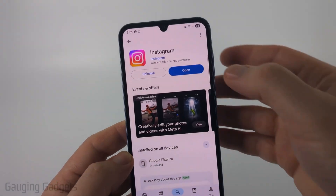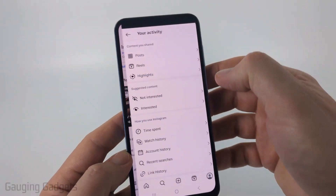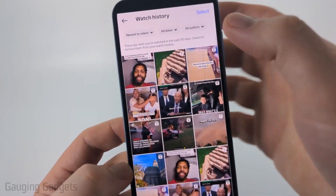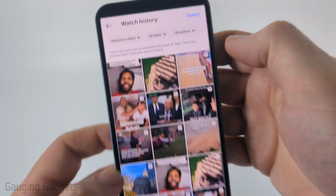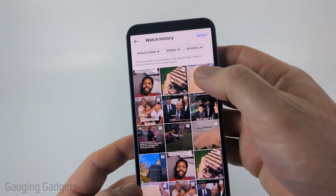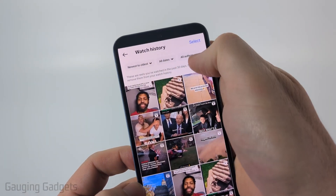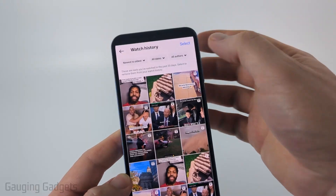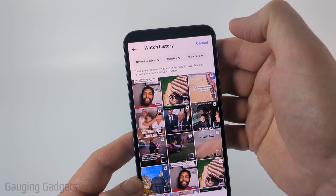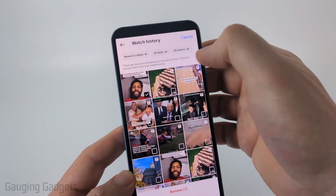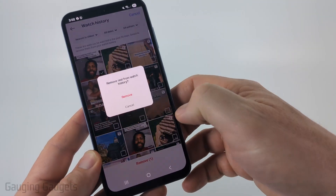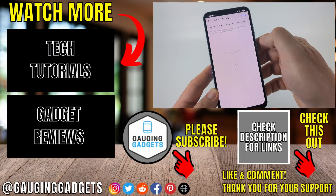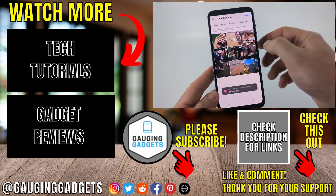Once you get it updated, just select open. And then when you open up Watch History, you'll see the last 30 days of your Instagram Reels watch history. You can sort it at the top using the different options. If you want to delete anything, select Select at the top right, then choose the one you want to delete and select Remove. Confirm you want to remove it from your watch history, and then it will delete it.